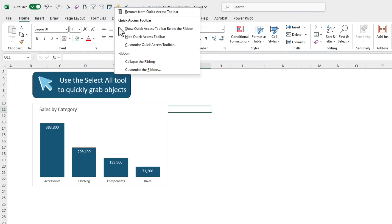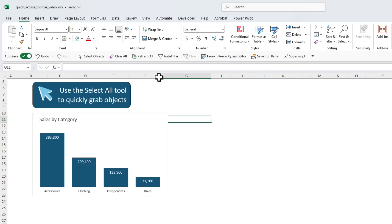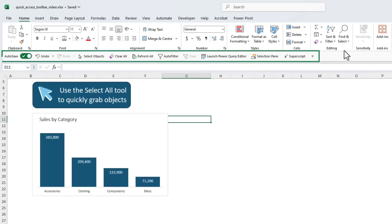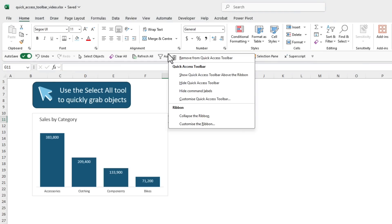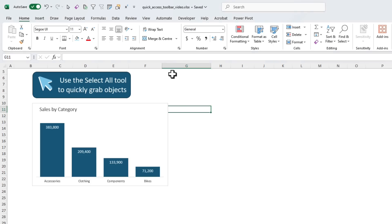By default the QAT sits above the ribbon in the header, but you can right-click and show the Quick Access Toolbar below the ribbon. In this position the icons have more space to include the icon name and they're closer to the grid, but it also reduces grid real estate because now there's an extra row of icons. It's a trade-off. For me, I prefer to have it above the ribbon and maximize the amount of grid space visible on my screen.